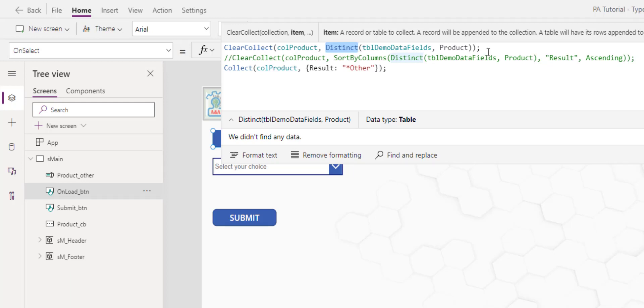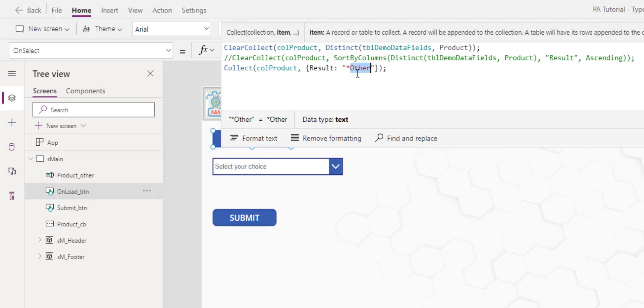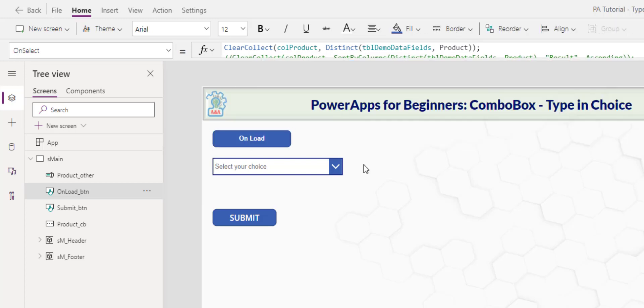After I put in the data from the SharePoint list, I added the asterisk and other as the choice. So the other will never be part of the SharePoint list. It will just be added after the data is loaded.